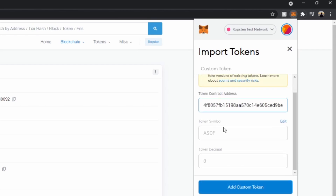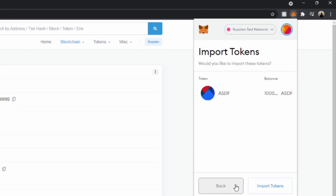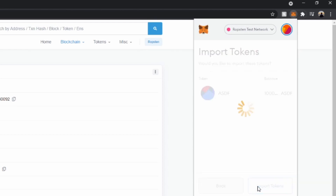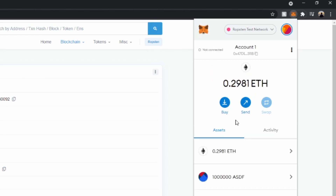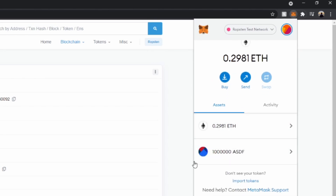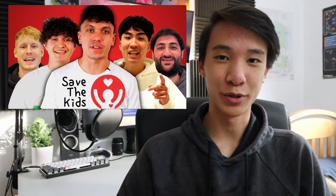Assuming that everything went smoothly with your test token, you can choose to stop here, or you can choose to publish your token onto the main Ethereum network by changing your network to the main Ethereum network in MetaMask and following the same steps as the test token. Of course, this is just the beginning — you can add cool functionality to your token such as minting and burning, and you can even go so far as to promote your token to investors. But please remember: don't scam anyone with your token.